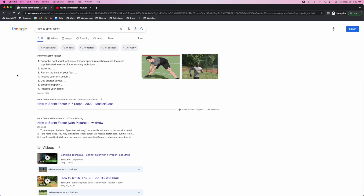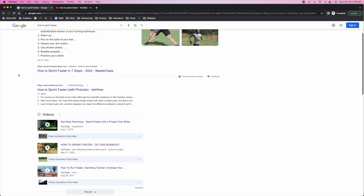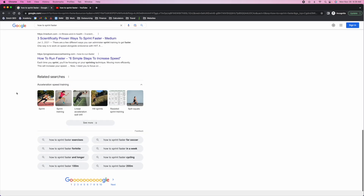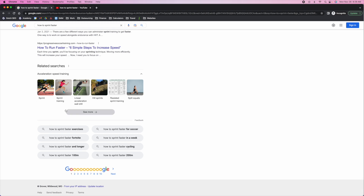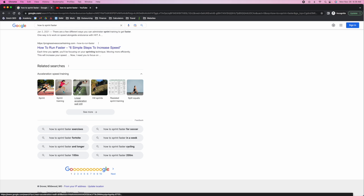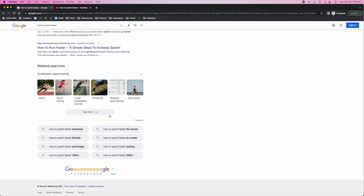Google is telling you right away that you need to build out assets for these topics as well. We can look at this and know that we need to build more topical authority. Looking at related searches, we have sprint training, linear acceleration wall drill, hill sprints, resisted sprint training, and split squats. These are all things that are directly related to our core topic, which means we either need to include these ideas in the content itself or build out separate assets that are specifically about these topics, as long as they're not competing with the primary intent.